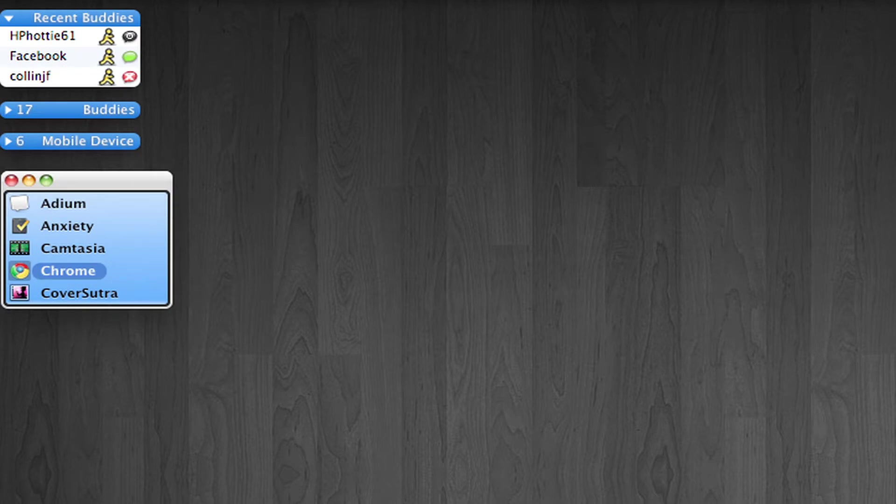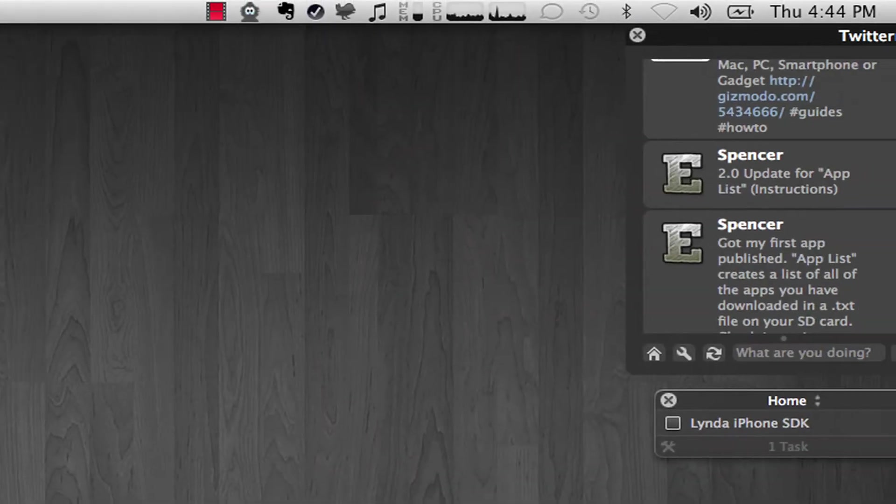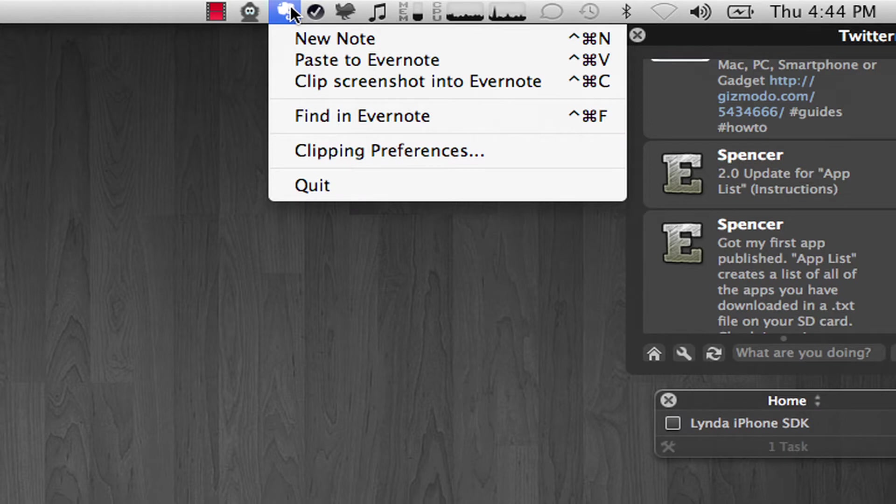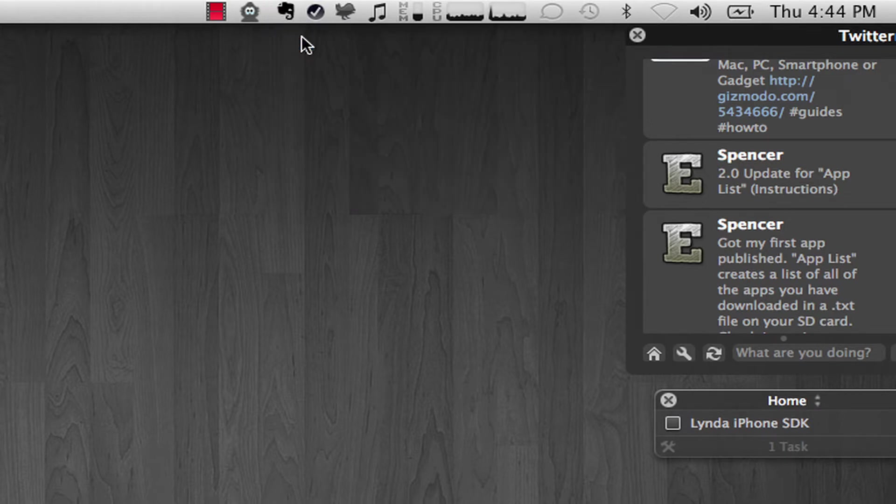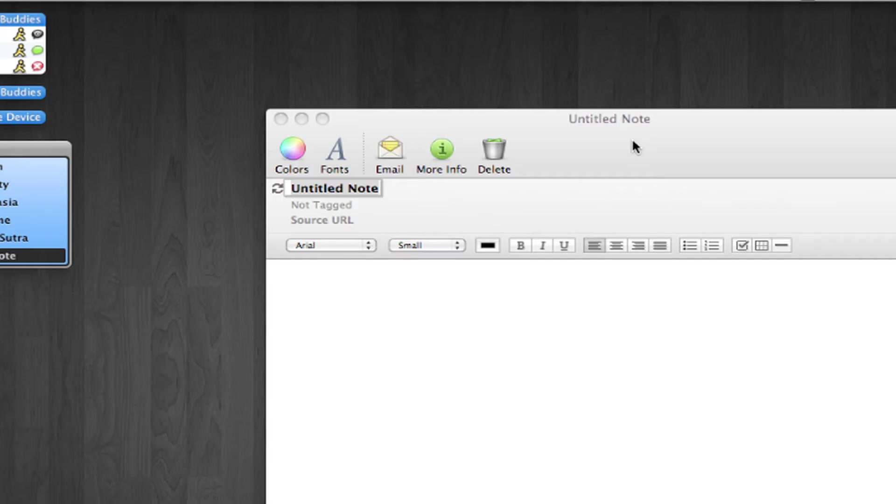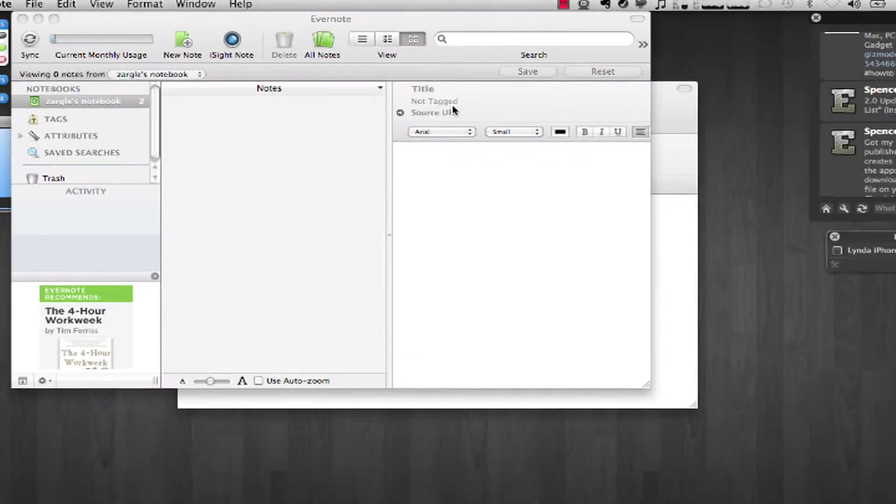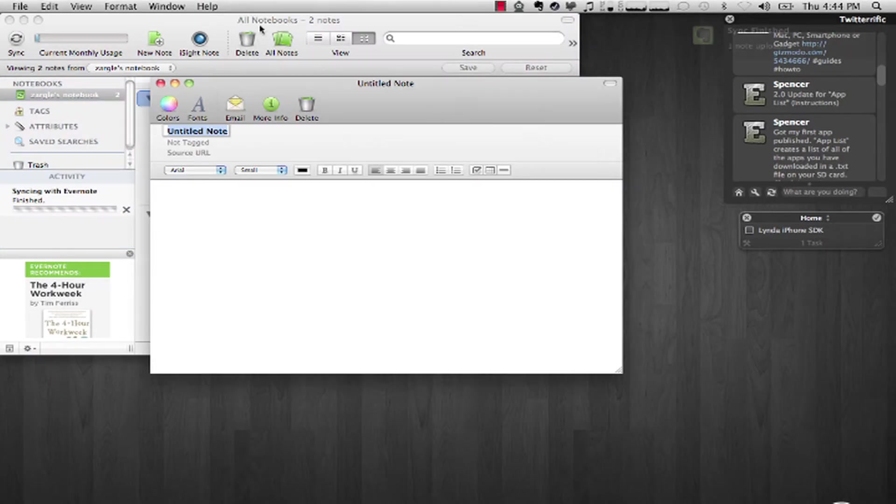My other favorite one is called Evernote. You can just write notes. So it basically is an online note taker. So I can take a note, let's say...